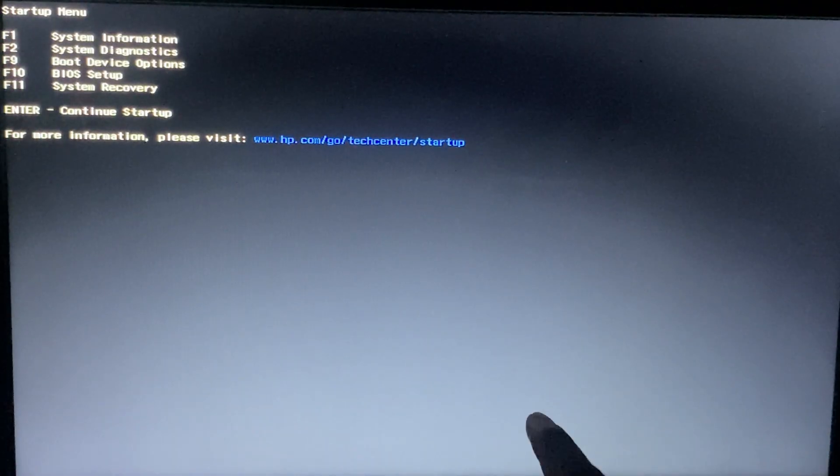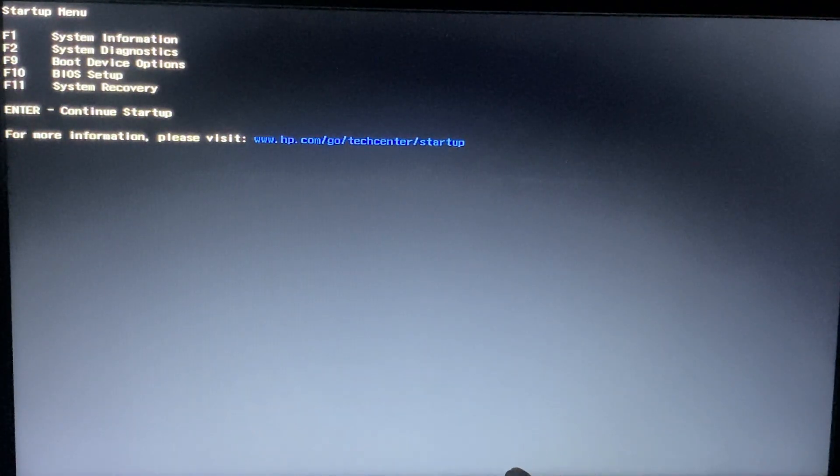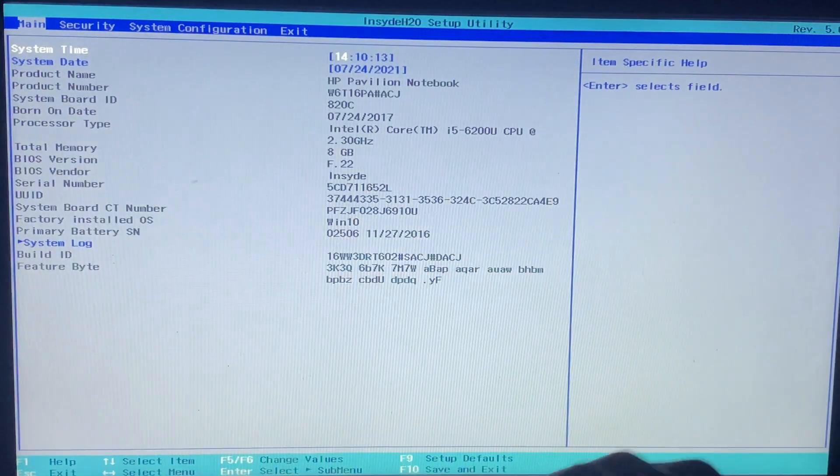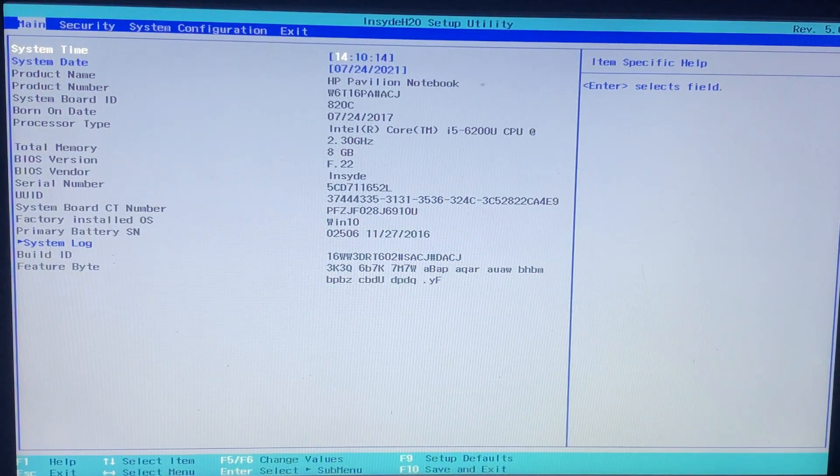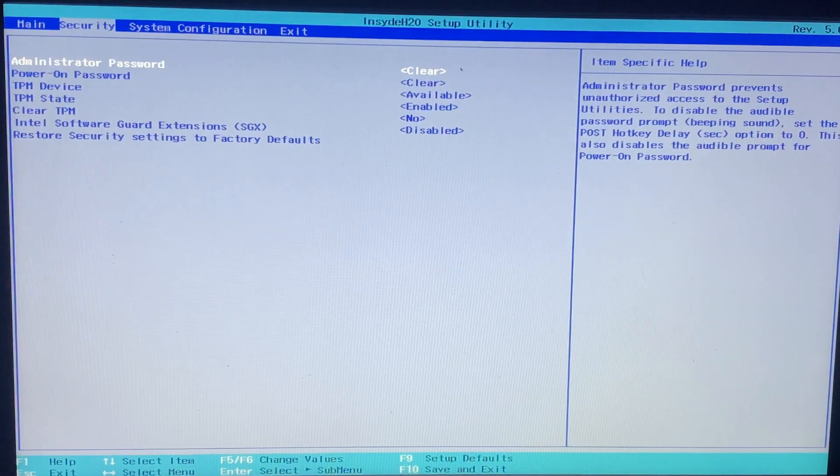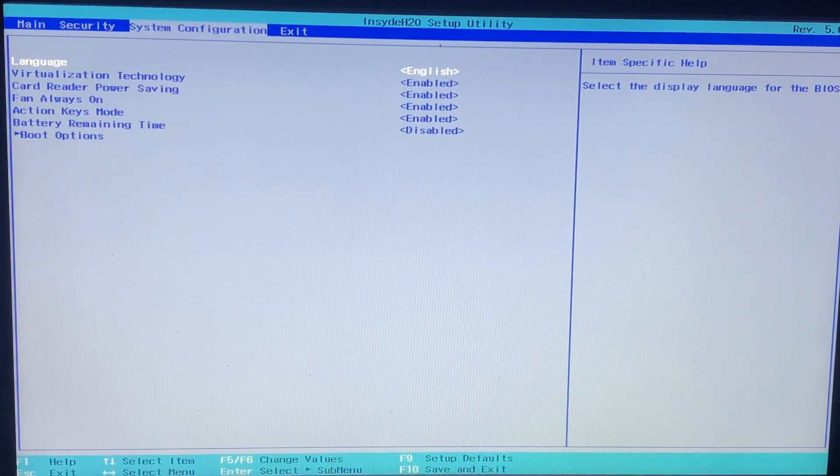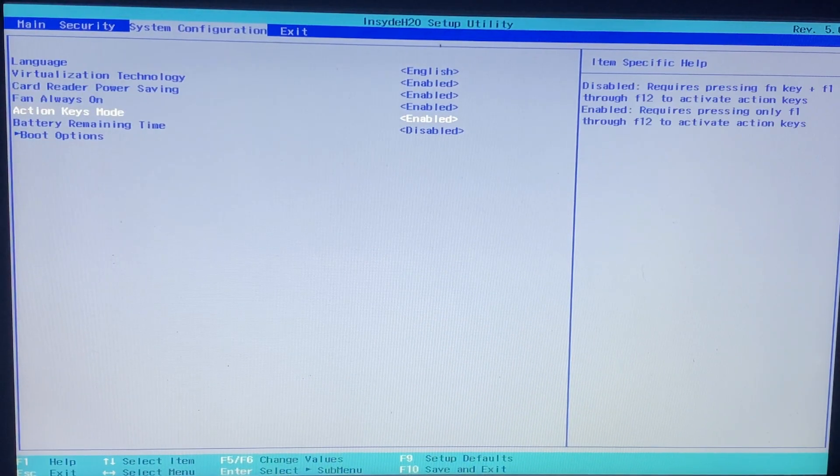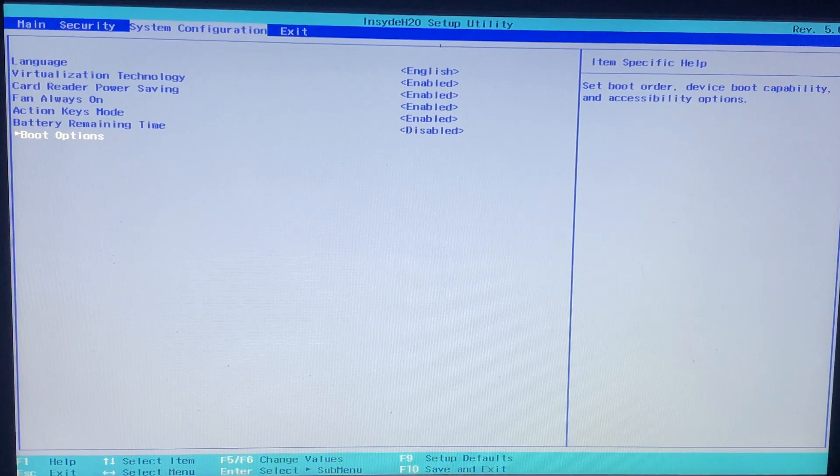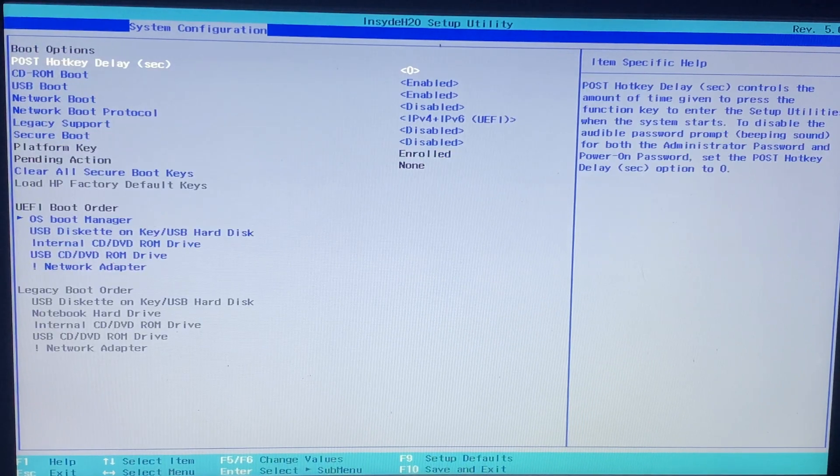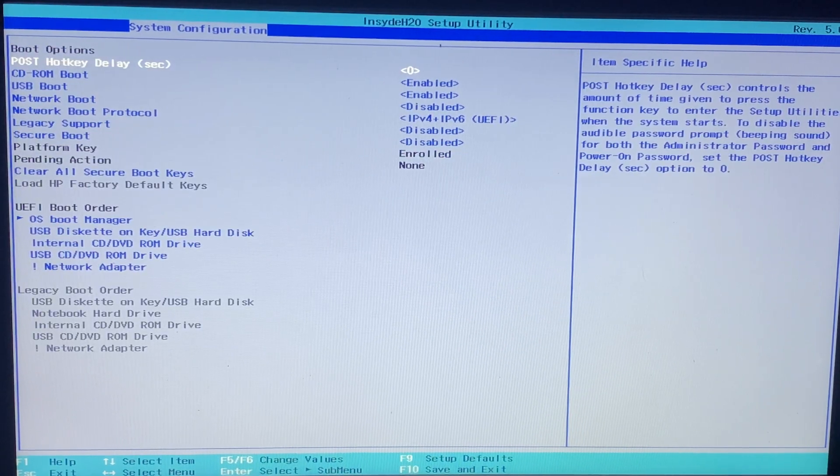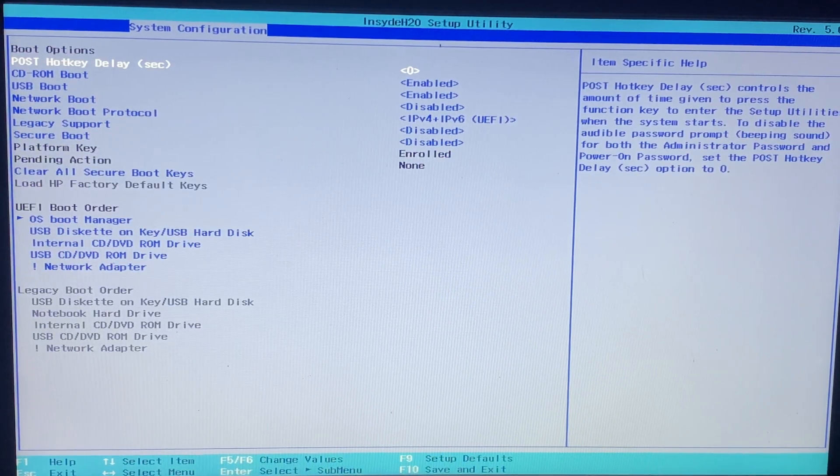Select advanced options UEFI and restart. Now click F10 for BIOS setup. Now follow these steps clearly. Most of them make mistake here.